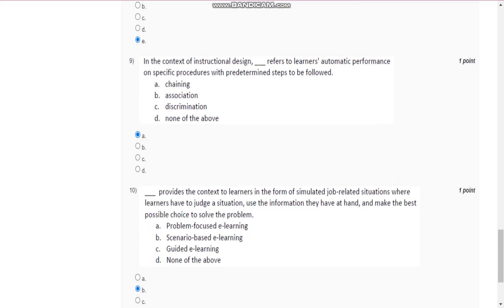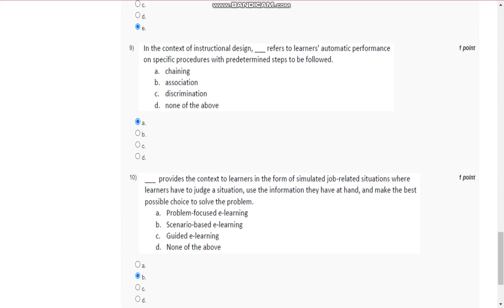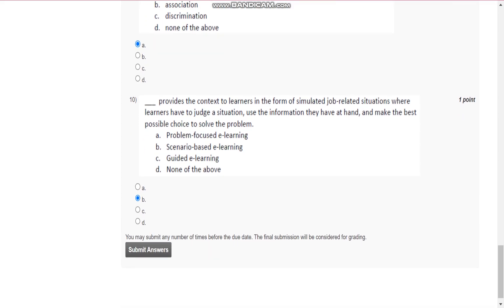Question number 9 is: in the context of instructional design, chaining refers to learners' automatic performance on a specific procedure with predetermined steps to be followed.